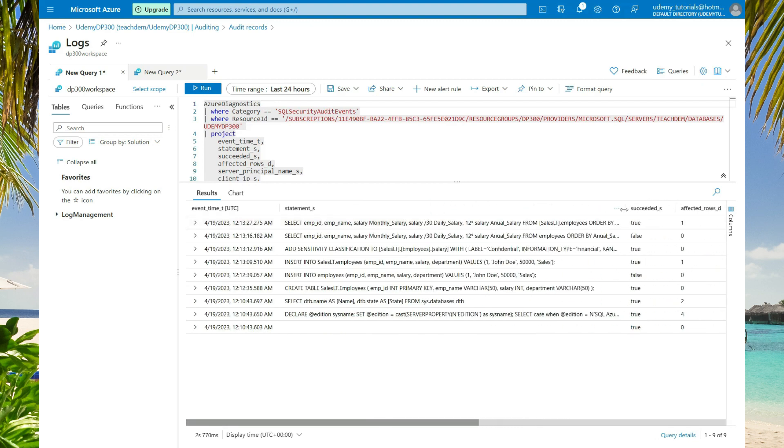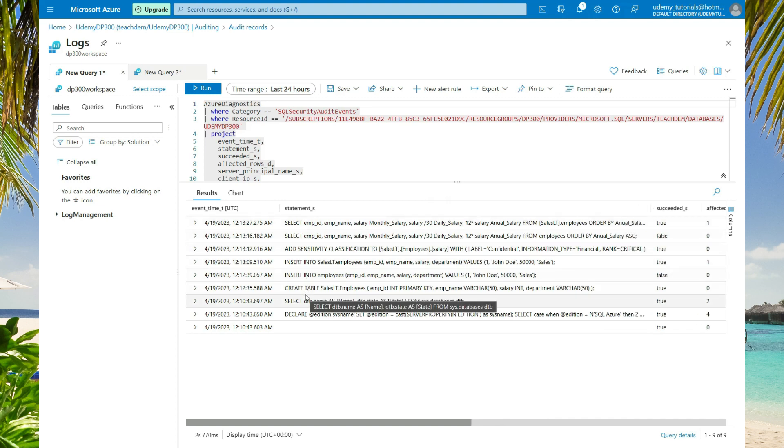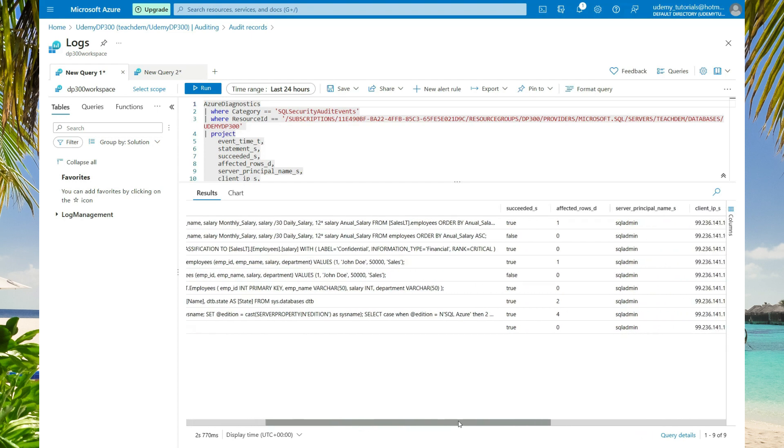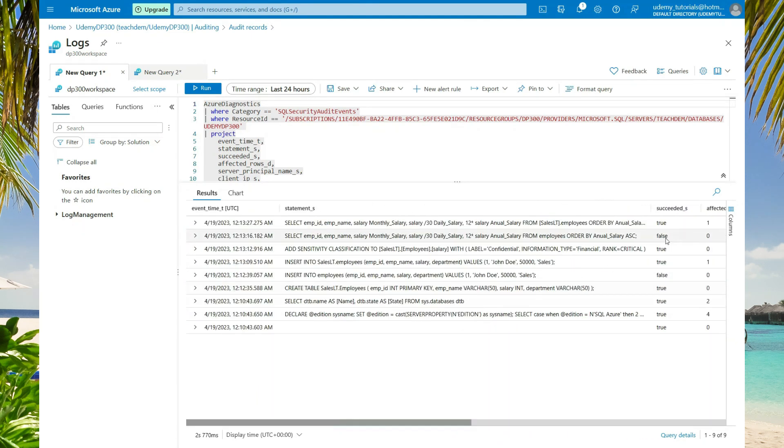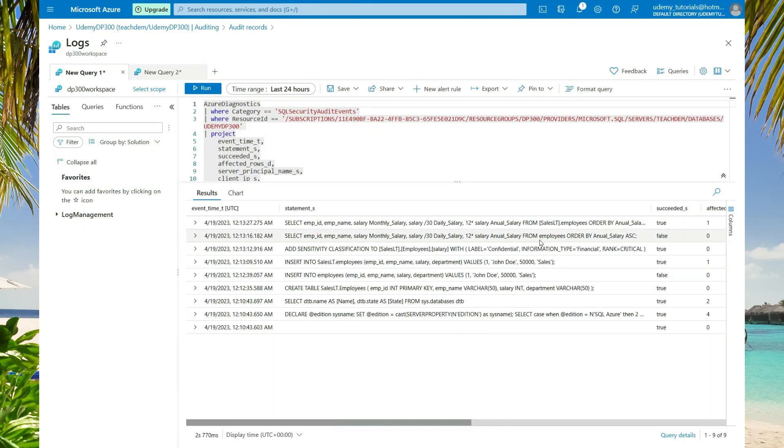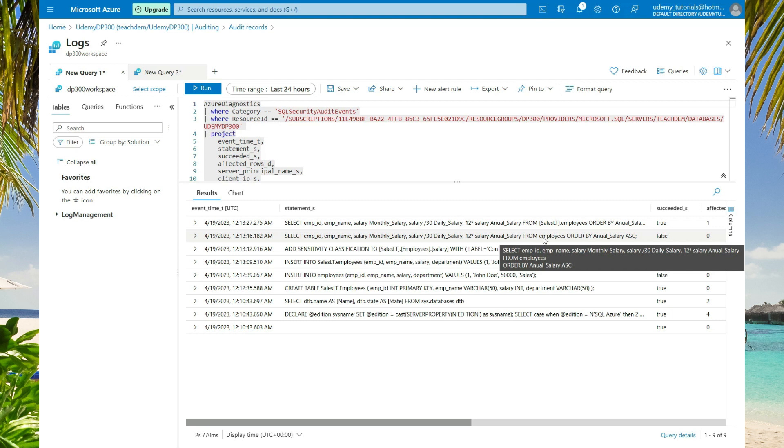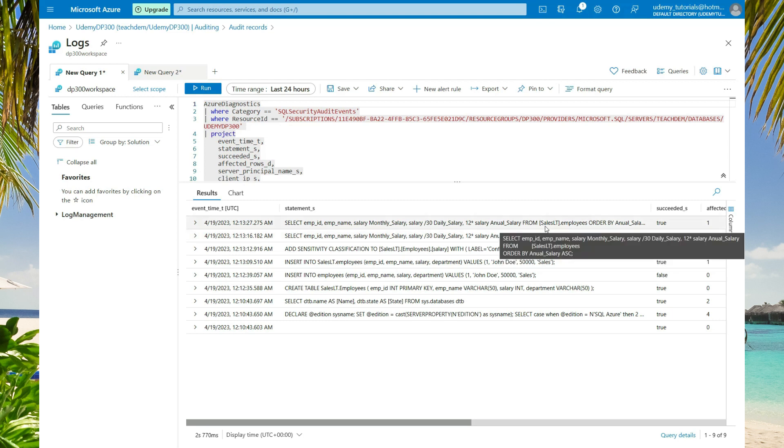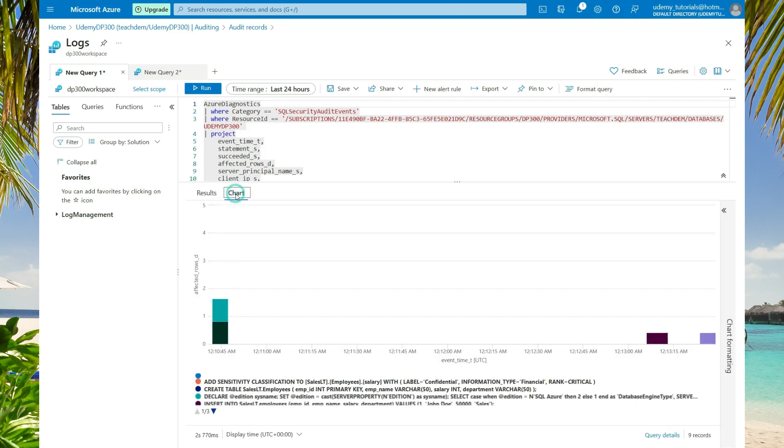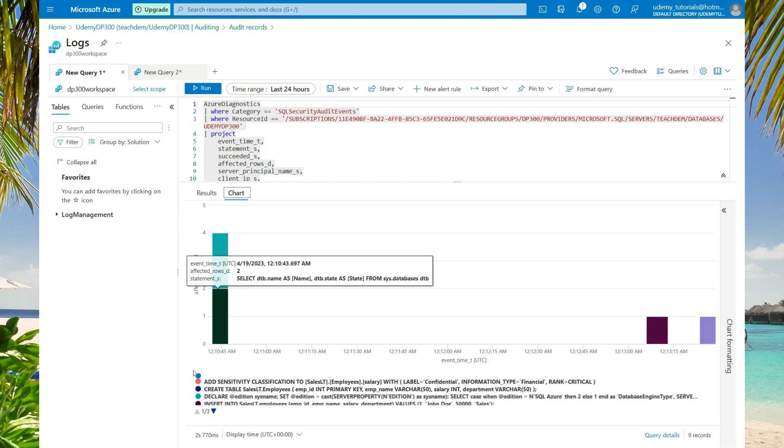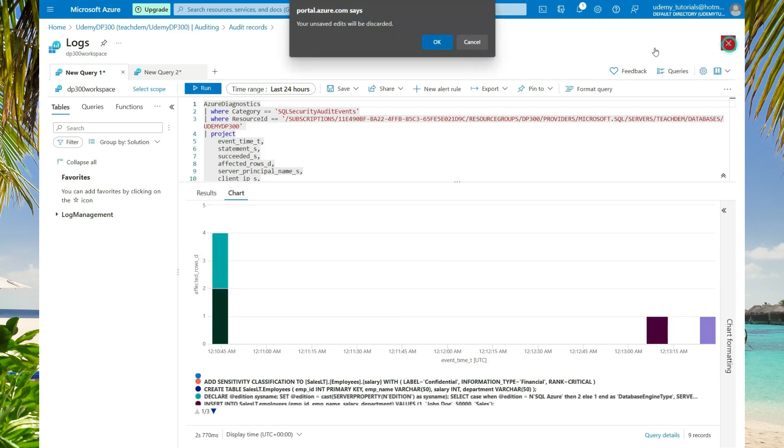If we expand the statements, you will see the exact statements that we executed on the database. Let's scroll across again. Now for the one that failed, you will see that it's the one that says employees, not the sales schema employees. You can view the result in a graphical manner by selecting charts. Here you get a nice overview of what took place on your database.